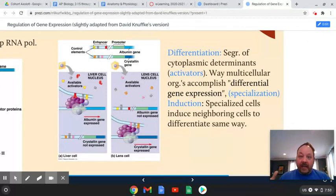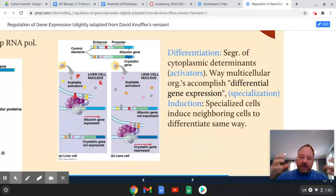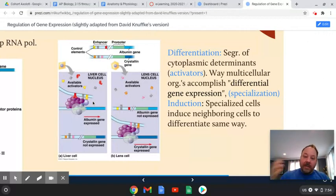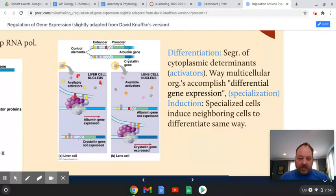Virtually every cell in the body has identical DNA, but different genes are being switched on in different cells. This happens through cytoplasmic segregation — when you divide cells, you separate little bundles of activator proteins. Different combinations of activator proteins switch on transcription of different genes, which make different proteins, and cells specialize in different ways. Another feature is induction, where one specialized cell induces its neighbor to specialize similarly, leading to regionalization and tissue development.